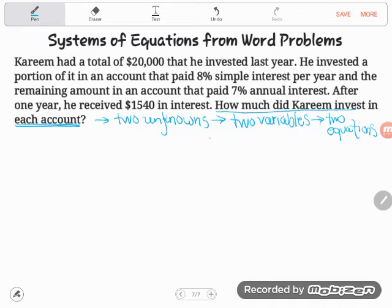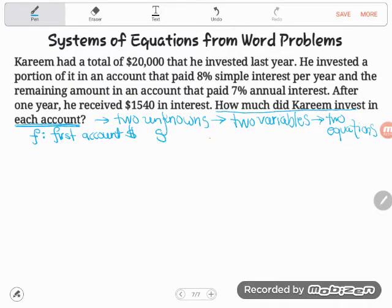What are the two things we don't know, the two things we're looking for? The question says: how much did Kareem invest in each account? The things we don't know are how much he invested in the first account and how much in the second account. I'm going to use F for the amount he invested in the first account, and S for the amount he invested in the second account.